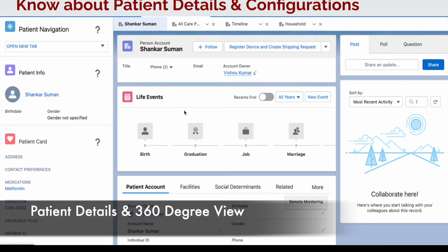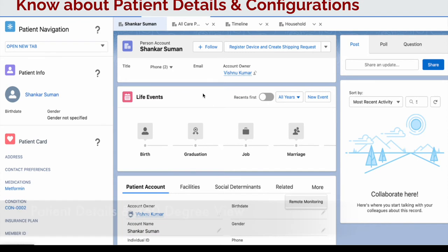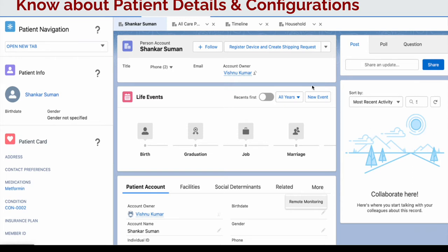I really wanted to highlight patient detail configuration because from this screen alone you will be getting around 20 questions easily. Let's go into the org and I'll show you these things and explain what could come in the exam.